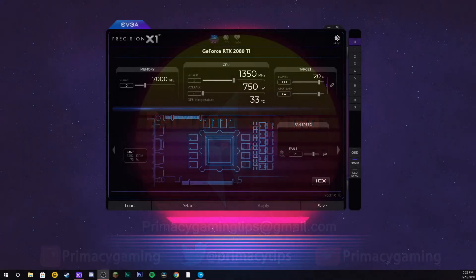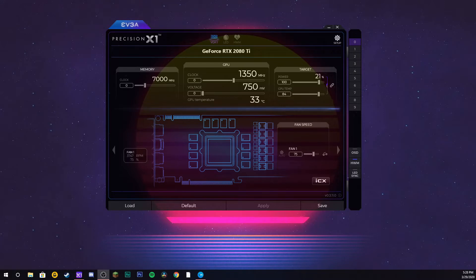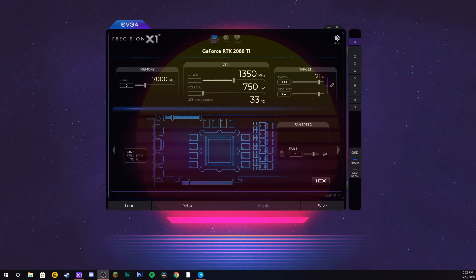Hey guys, welcome back to another video. Today I'm going to be showing you how to overclock your graphics card. The first thing you want to do is go into the description below and download EVGA Precision X1. It will be the first link in the description.